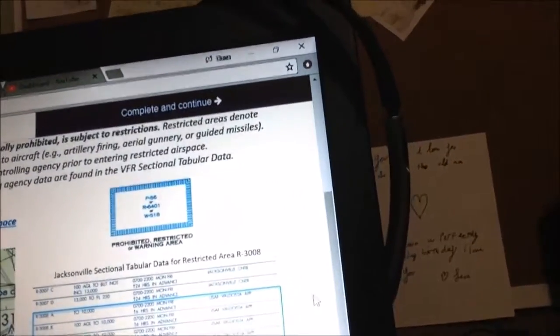For example, the identifier R3008 — you can see it has sub-sections B, D, A, and C — because it's broken down into different airspaces. The R prefix means restricted.